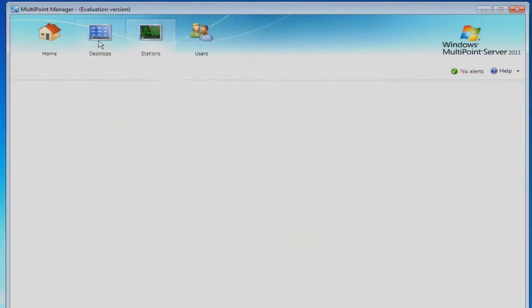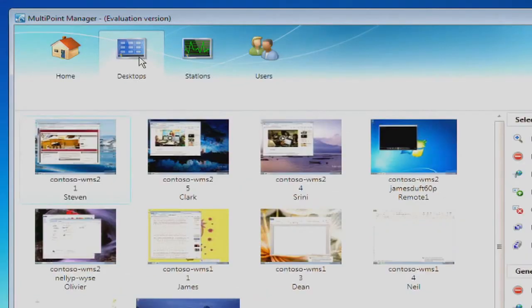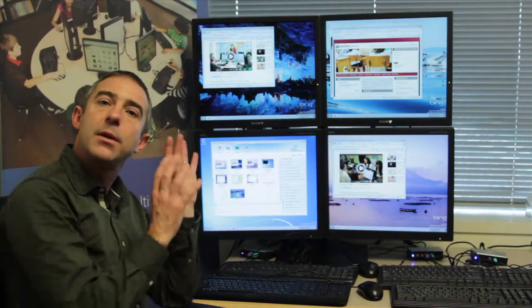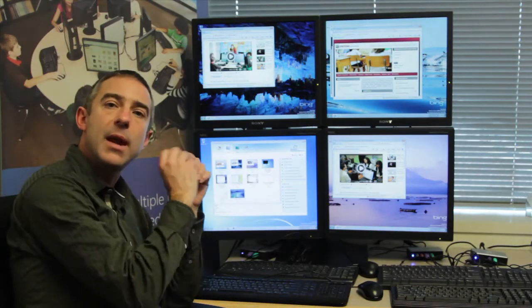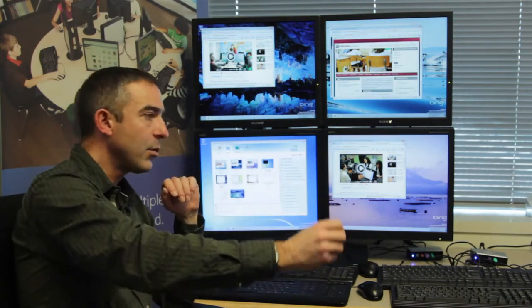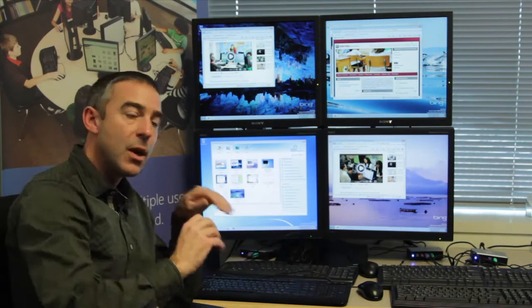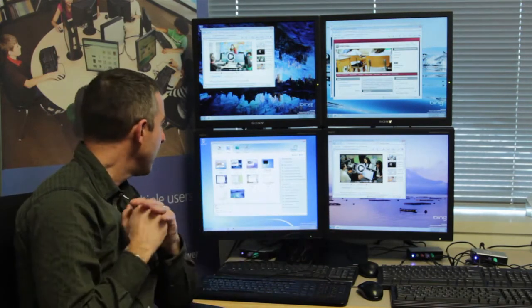If we take a look at the Desktops tab, the first thing that we're doing is allowing the teacher to see a thumbnail of the activity of every workstation that is under management here.